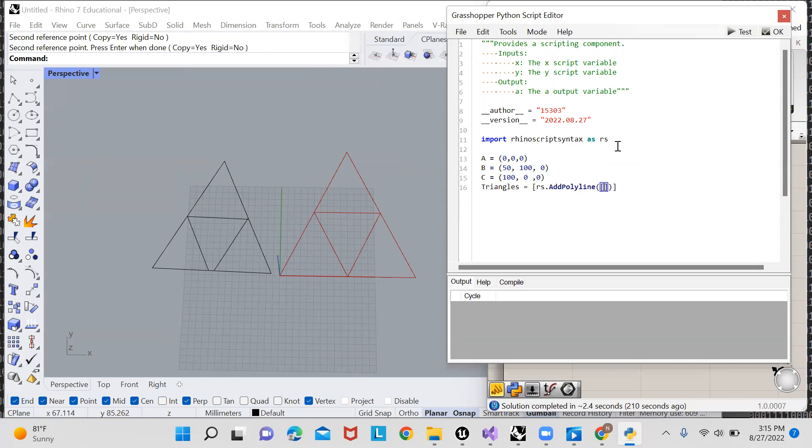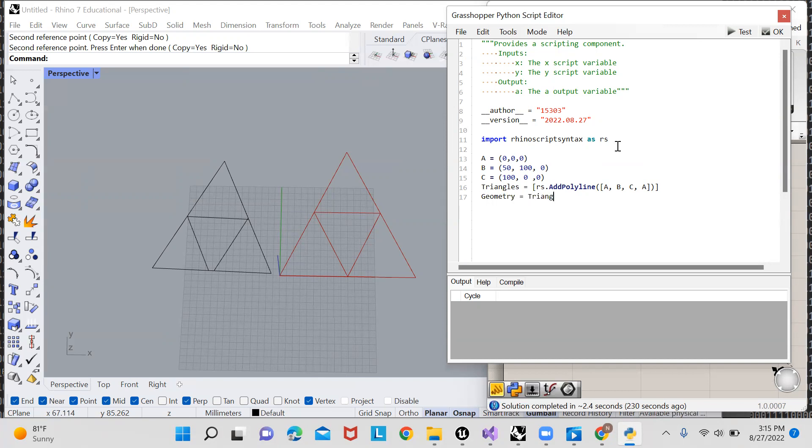So I'll just type in A, B, C, and then back around to A to close off our polyline. And just to verify that this is working so far, I'm going to say geometry equals triangles, and let's test our code.